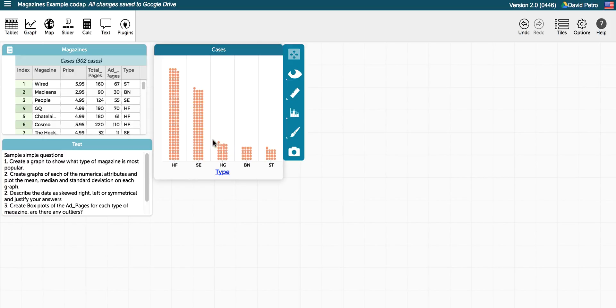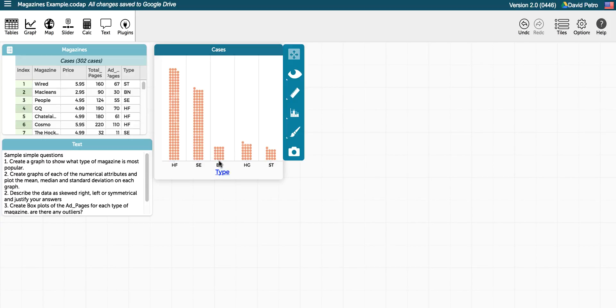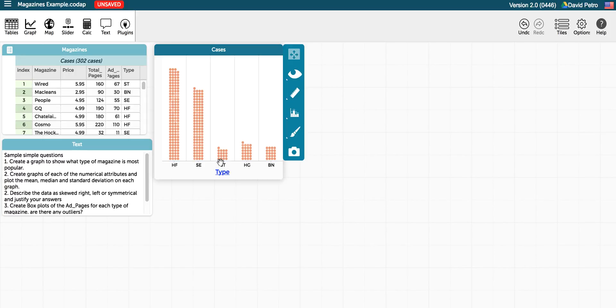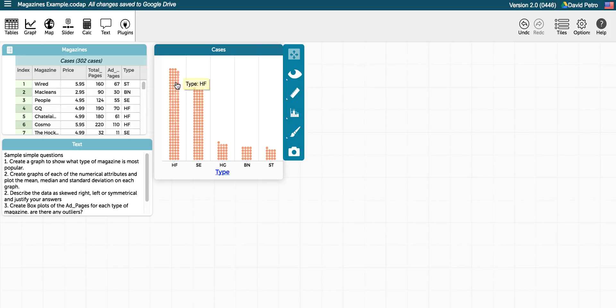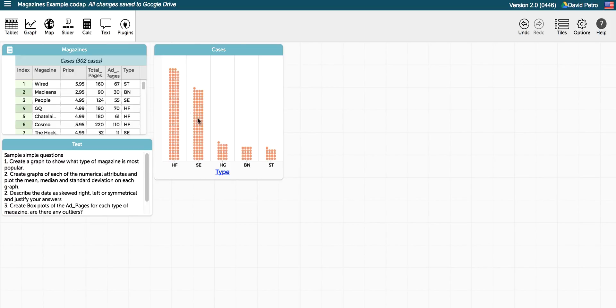You can see there that it makes a bar slash dot plot of the data, and it's already nicely arranged. If we wanted to arrange this in a different way, we could do that by just dragging the attributes from one side to another. So simply we've pointed out here that definitely health and fashion is the most popular magazine, followed by sports, entertainment, home and garden, business and news, and science and technology in the end.